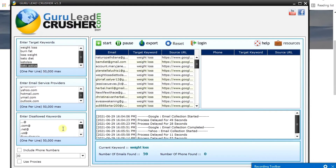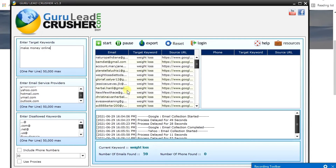Let me go to another niche and show you how it works. Let's delete this, and go for the 'make money online' niche — one of the biggest niches in the world today. I'll type in 'make money online', 'how to make money online'.